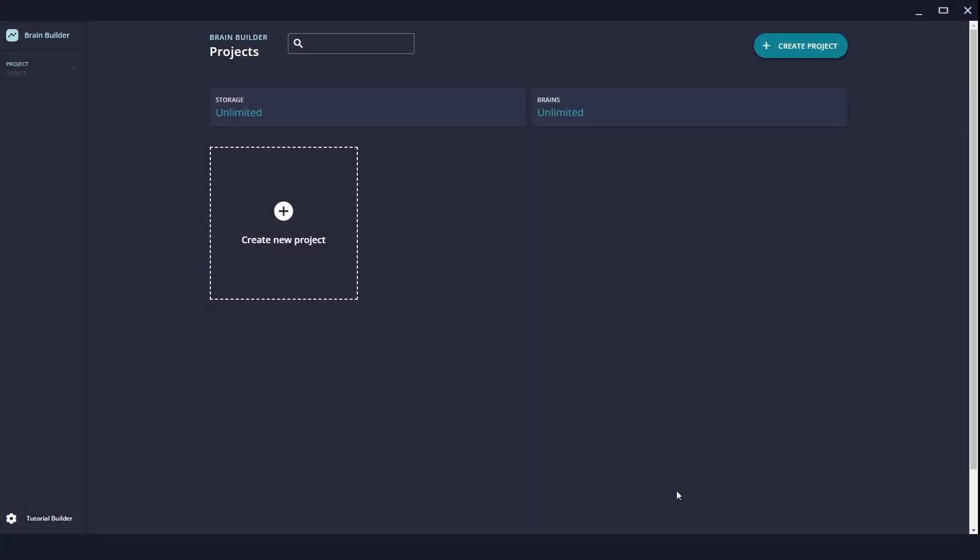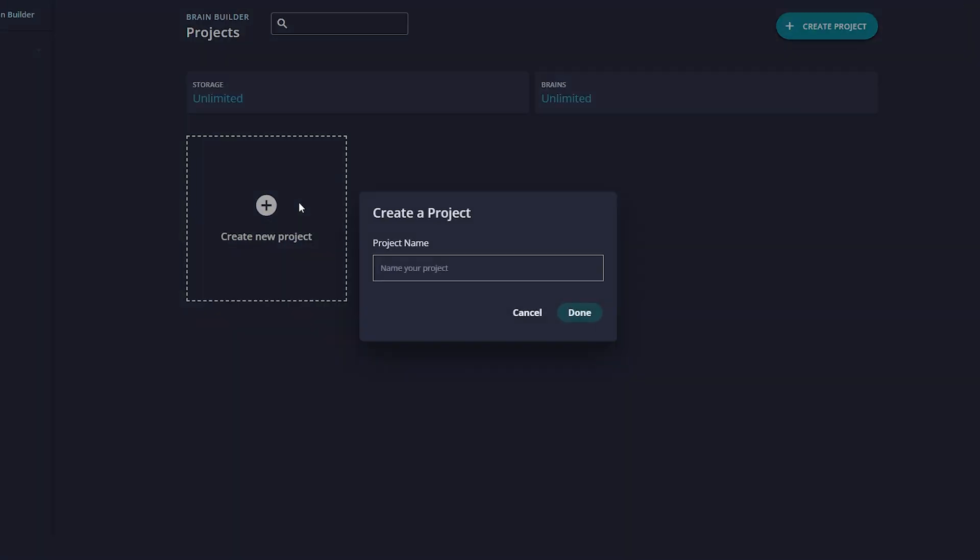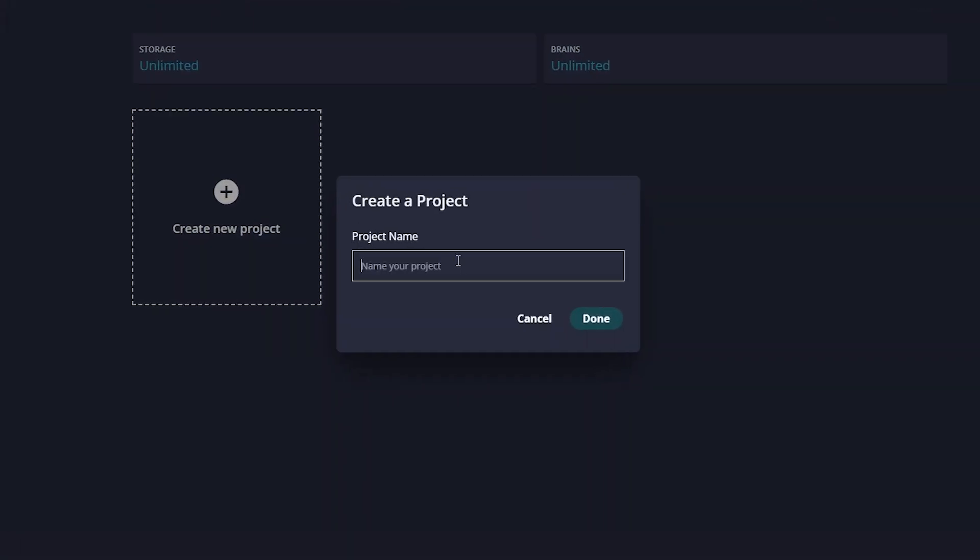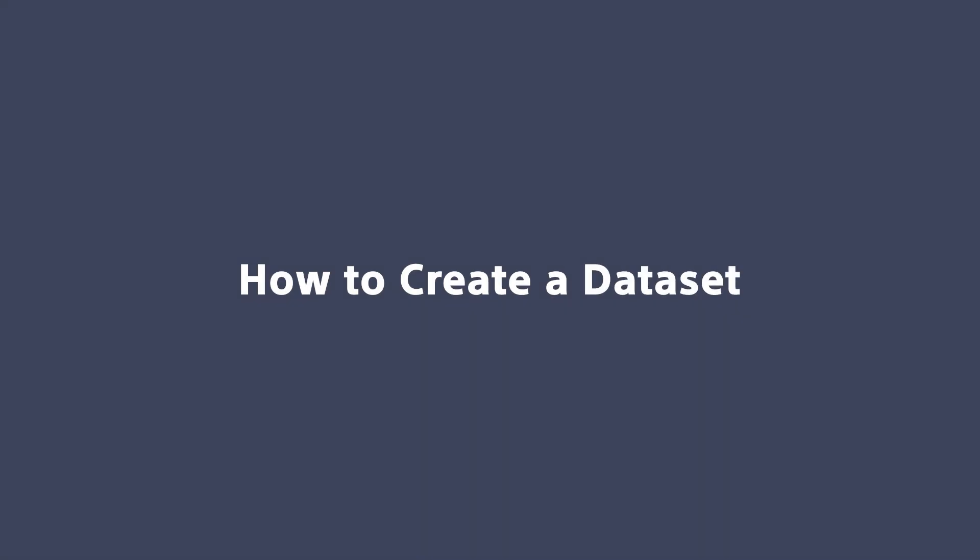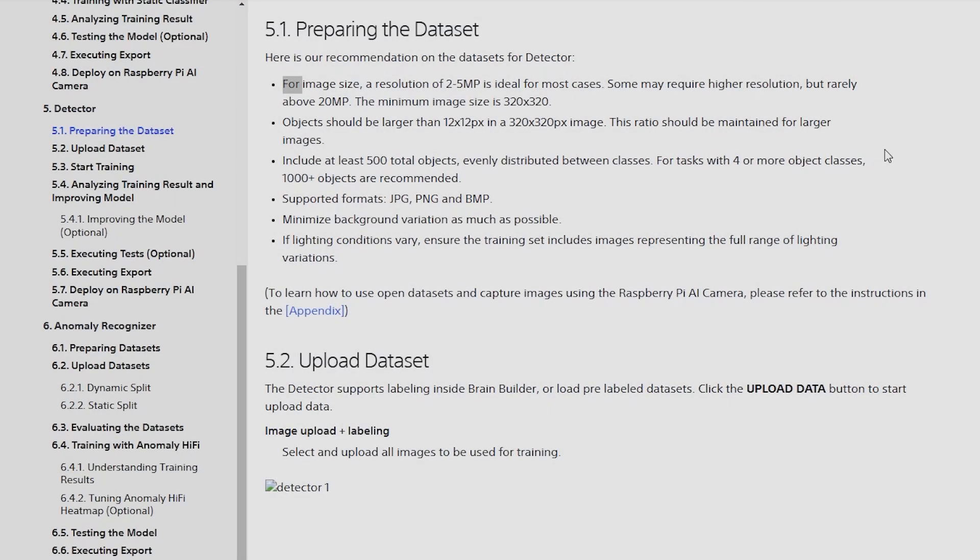And now we're in BrainBuilder, let's go ahead and create our project. We'll call this project Nuts and Bolts Project.